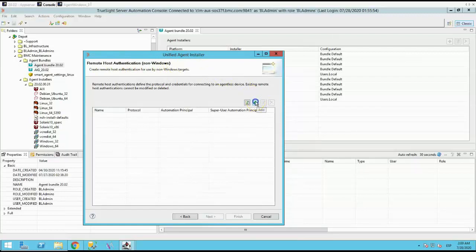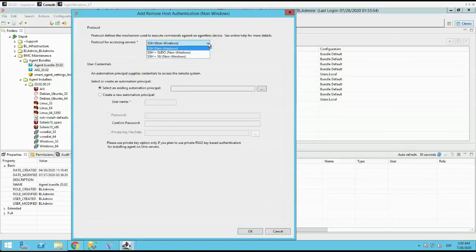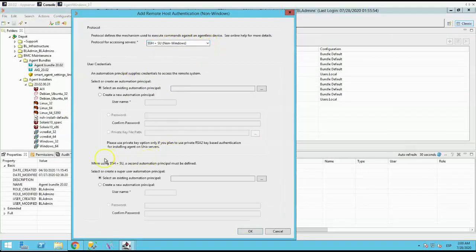Click the green plus sign, and a popup will appear. The first dropdown for protocol gives you three options for non-Windows: SSH, SSH plus SU, and SSH plus sudo.